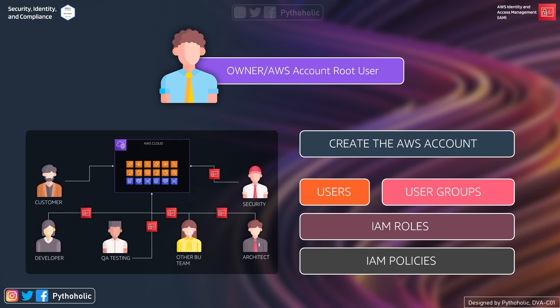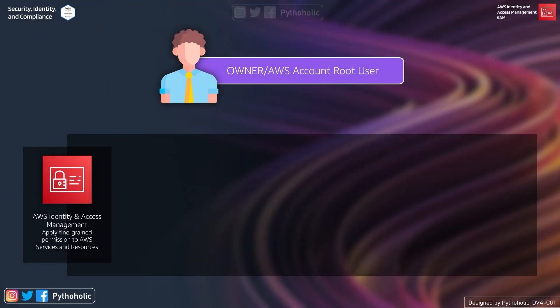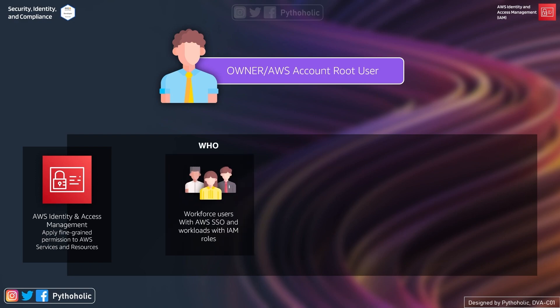With AWS identity and access management you can apply fine-grained permissions to AWS services and resources. You need to ask yourself: who, and on what, are you going to apply these fine-grained permissions? The 'who' is going to be the workforce users with AWS SSO — single sign-on — or the workloads with IAM roles.